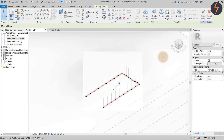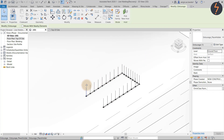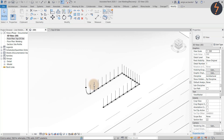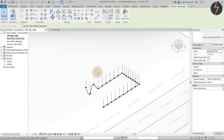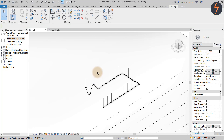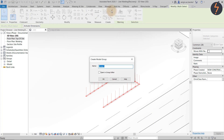Now watch what happens as I flex by moving the placeholders. Remember, these placeholders will be hosted to the topo surface. Wow, that's pretty cool. Then, to make the family easier to move, group the elements together.